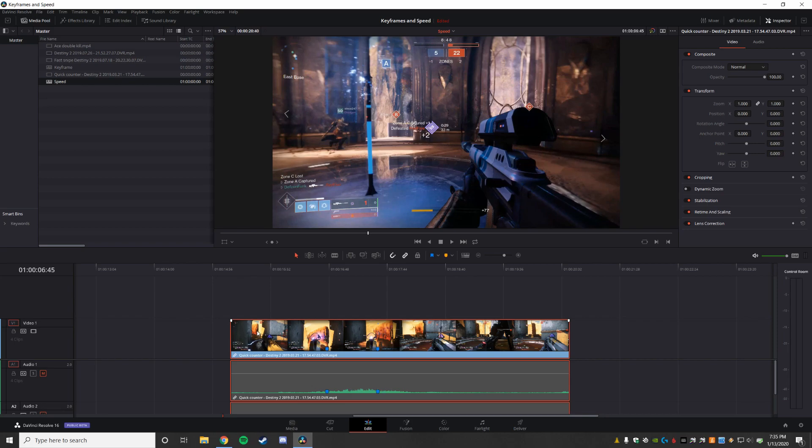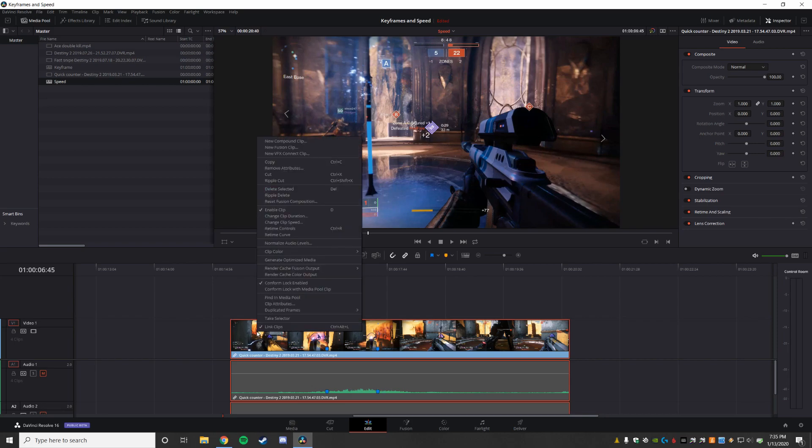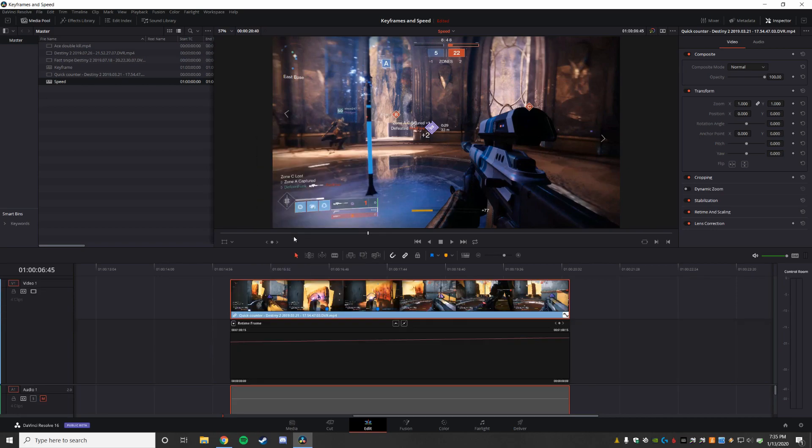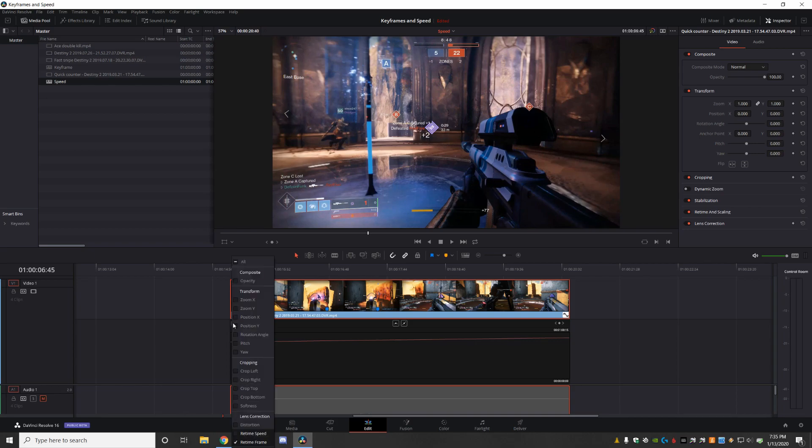So if I select my track, and I right click, I'm looking for retime curve. Now, unfortunately, when I do that, it pulls up the retime frame first. And we want the retime speed instead.